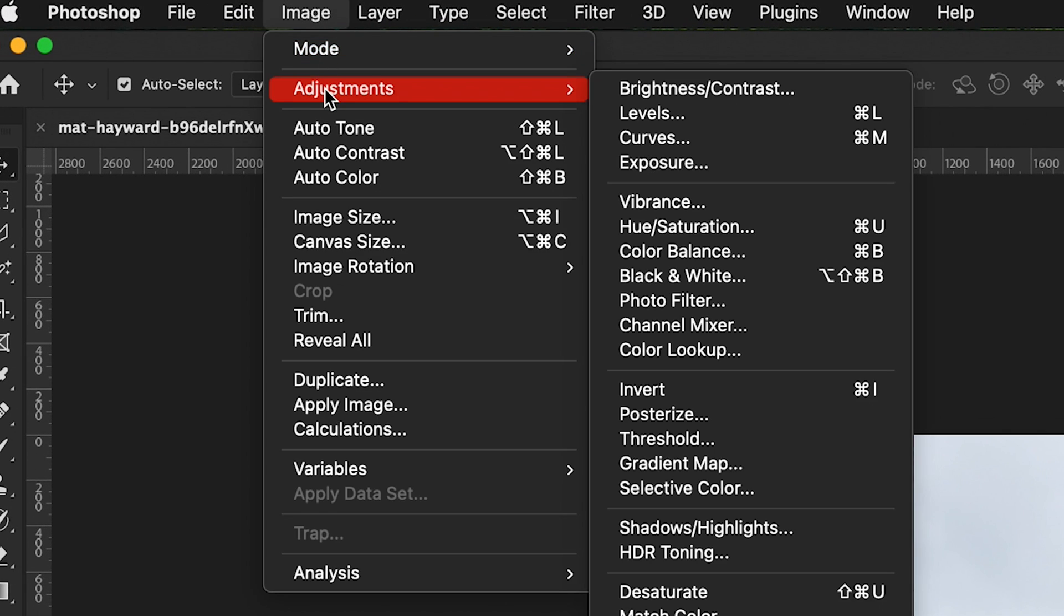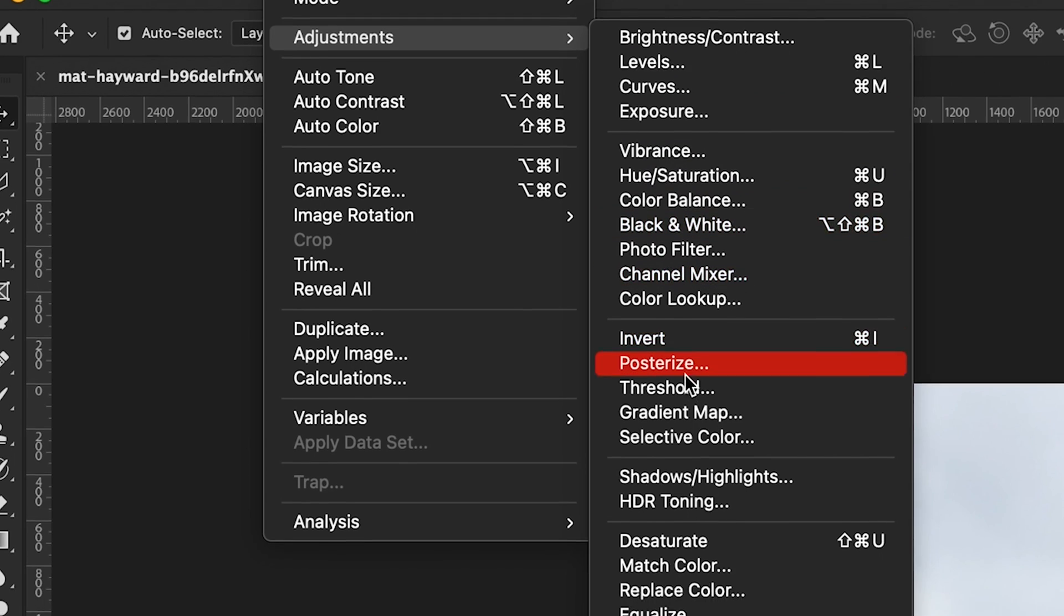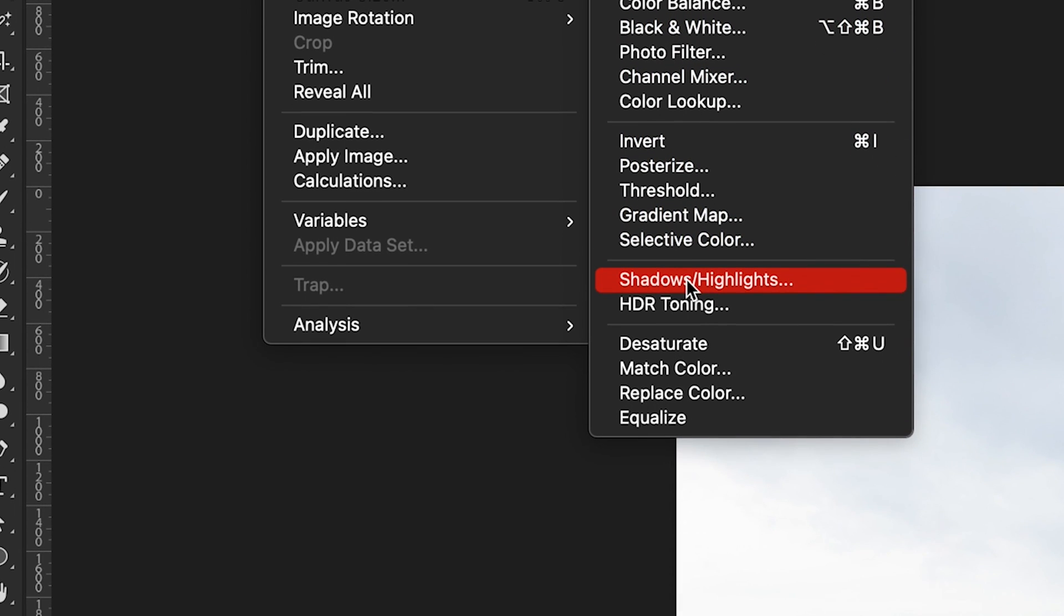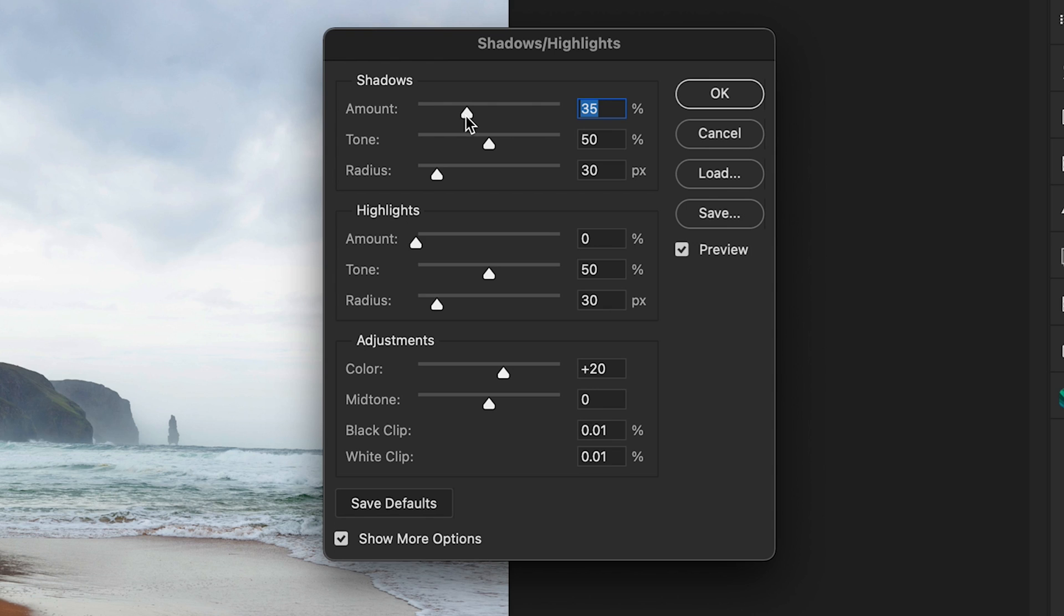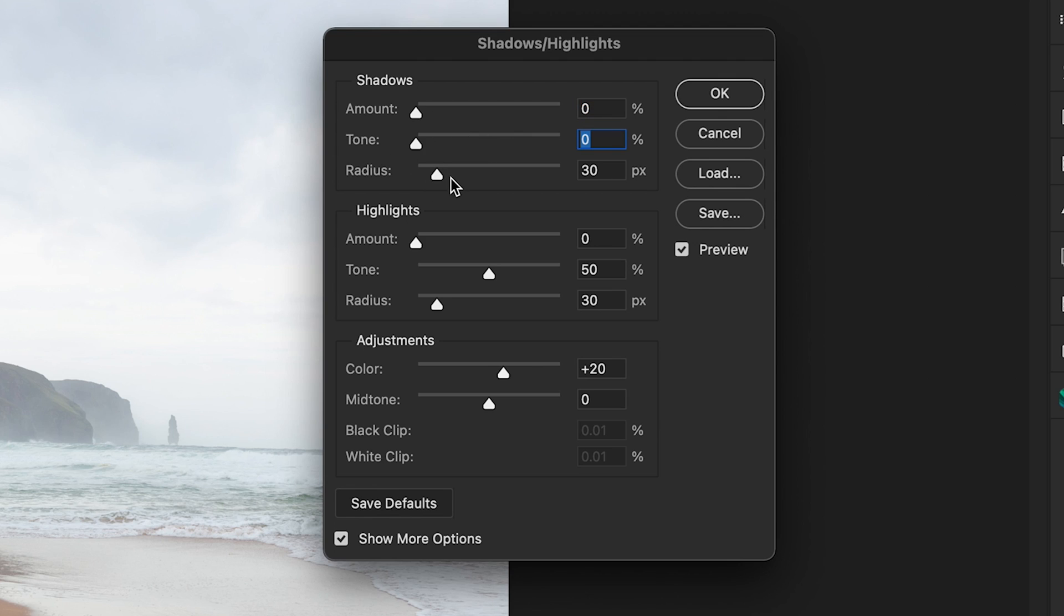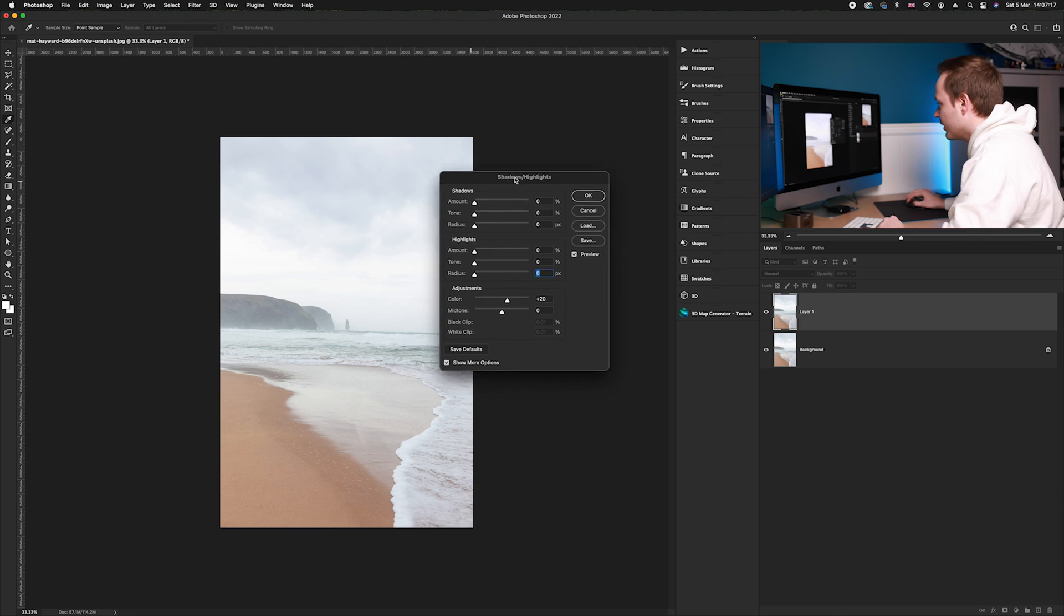Once you've done that, you want to go up to Image, down to Adjustments, and then to Shadows and Highlights. In Shadows and Highlights, take down all of them back to zero again because we want to customize it.